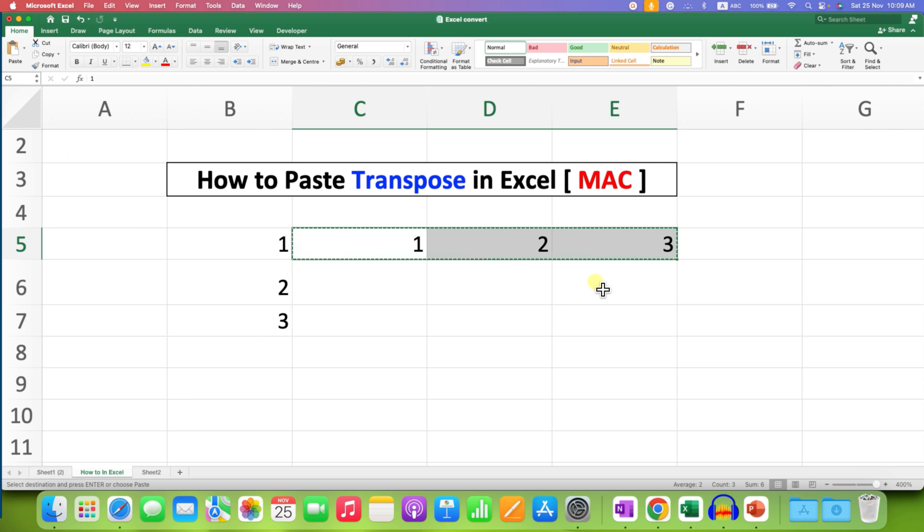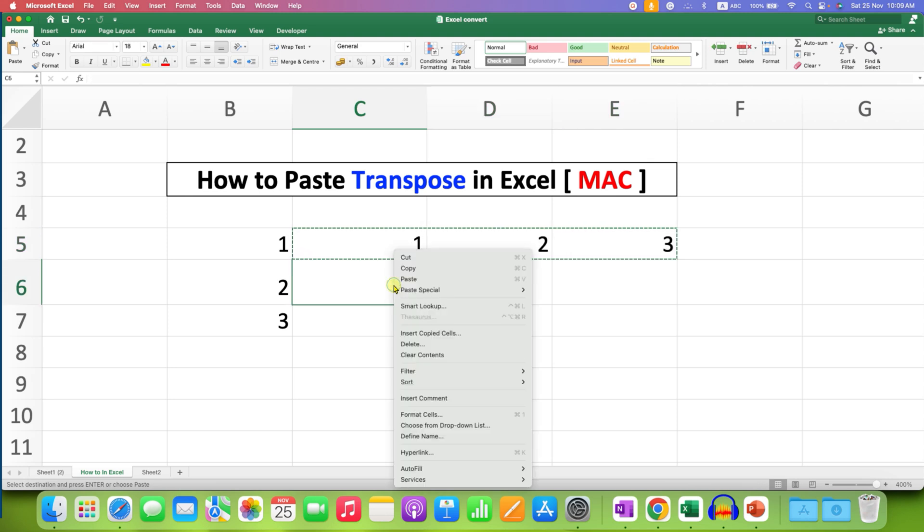There is one more method. You can just copy the data, click on the cell, right-click.